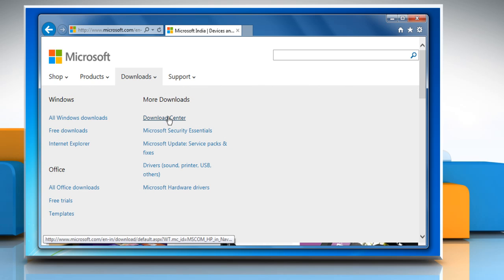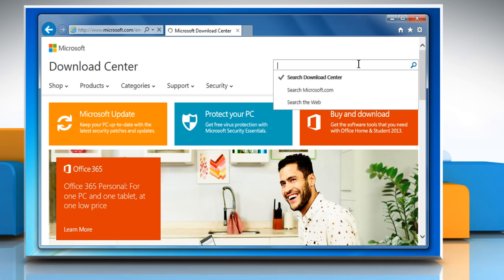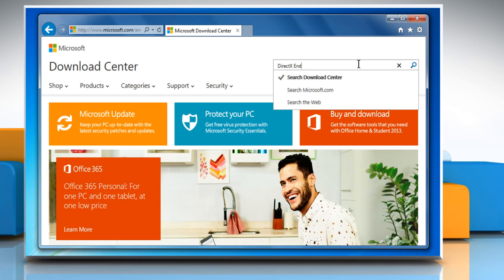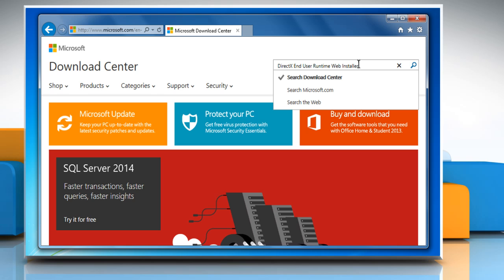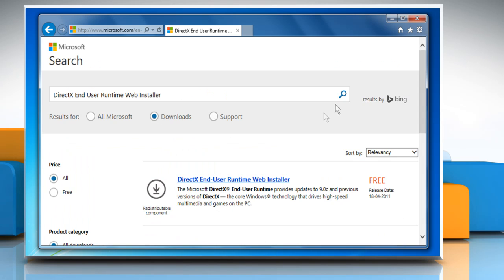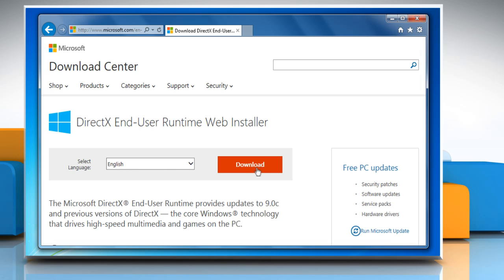Open the Downloads menu, and then click on Download Center. In the search box, type DirectX End User Runtime Web Installer, and then press the Enter key. Select the link, and you can download and install DirectX End User Runtime Web Installer from here.